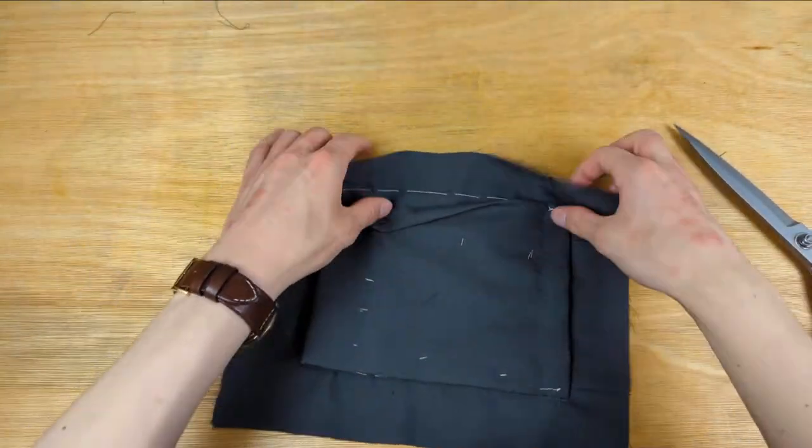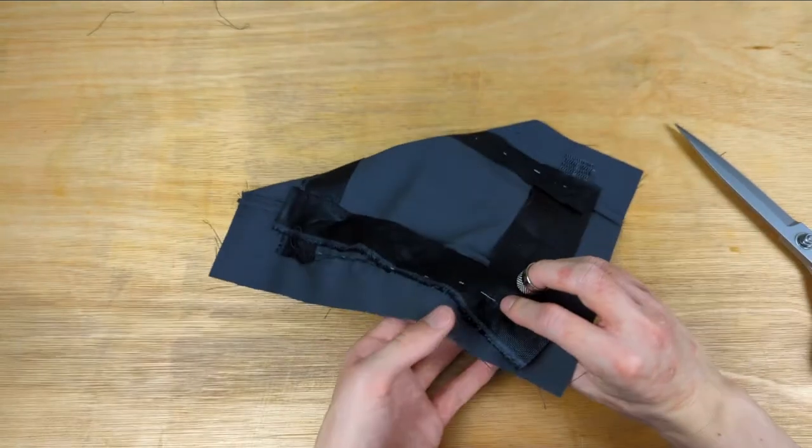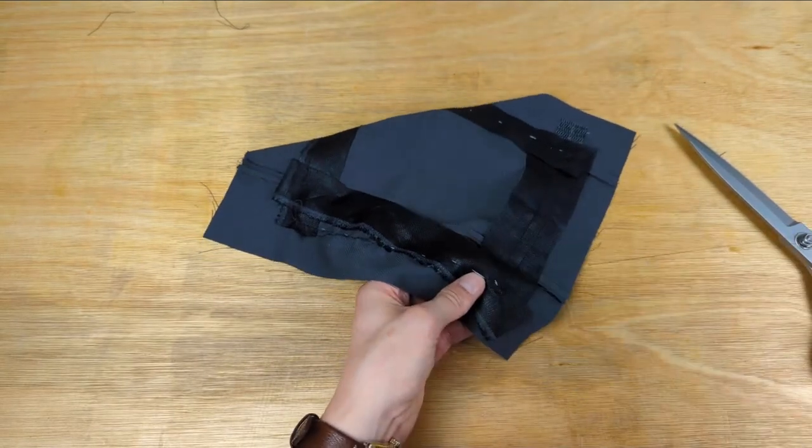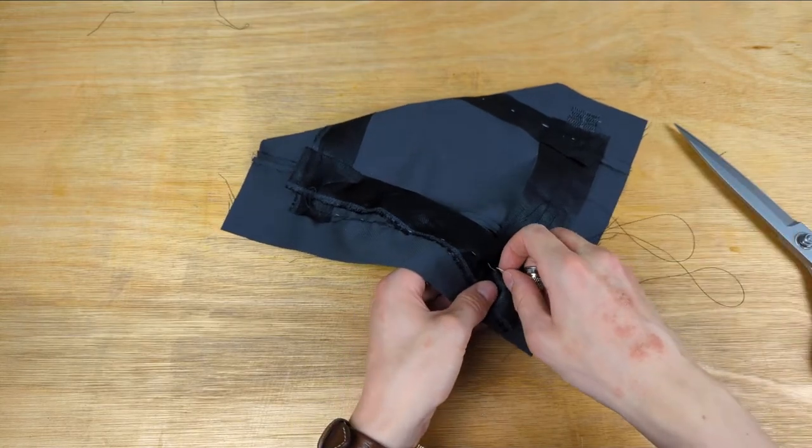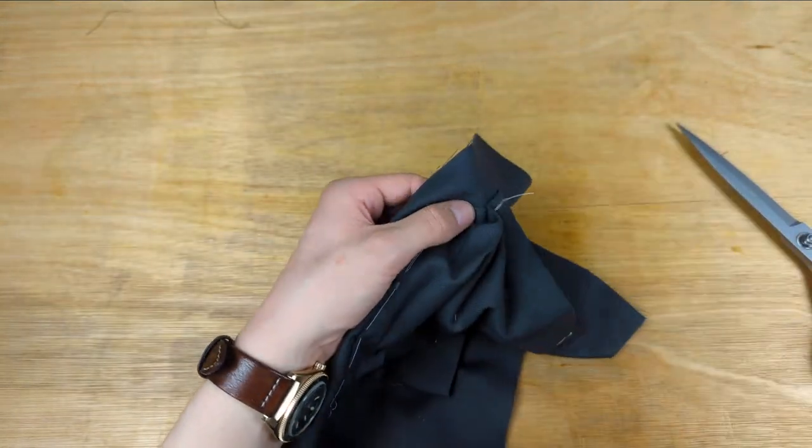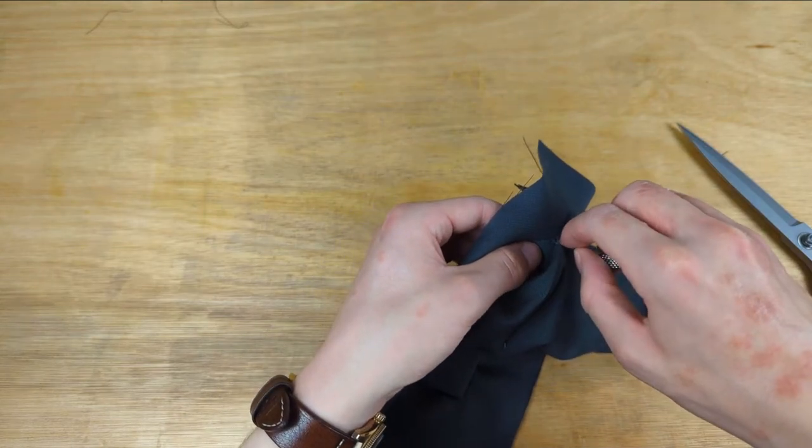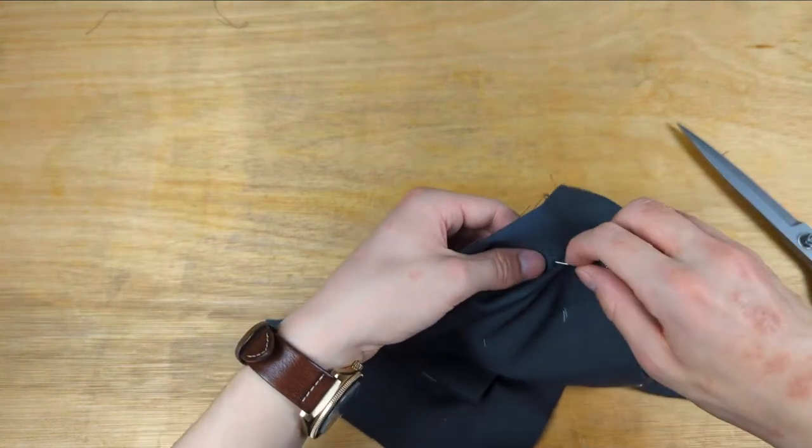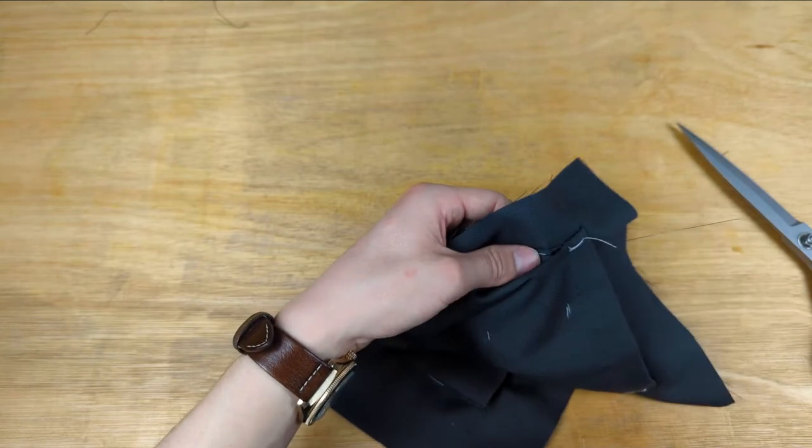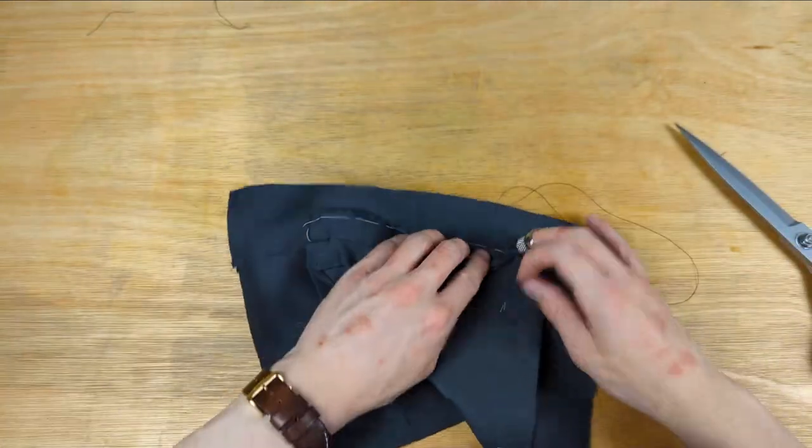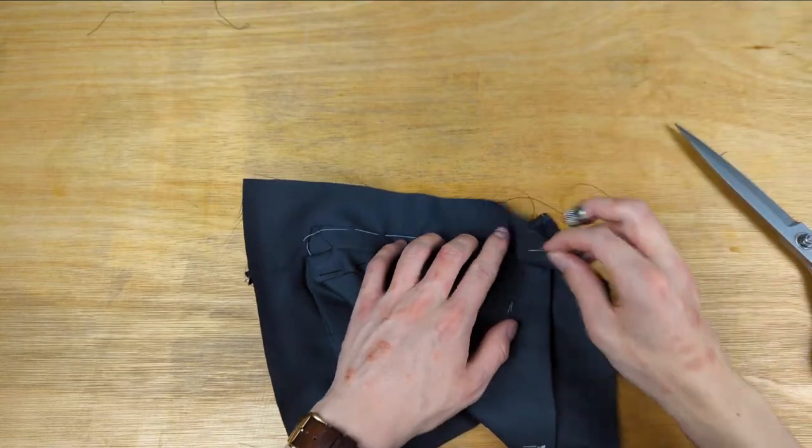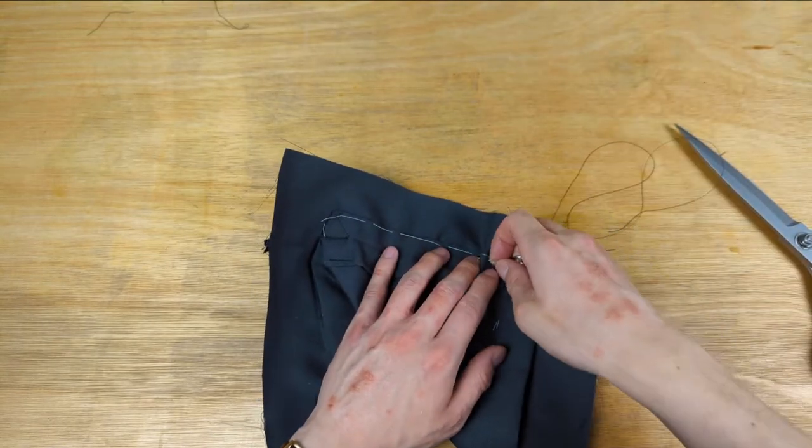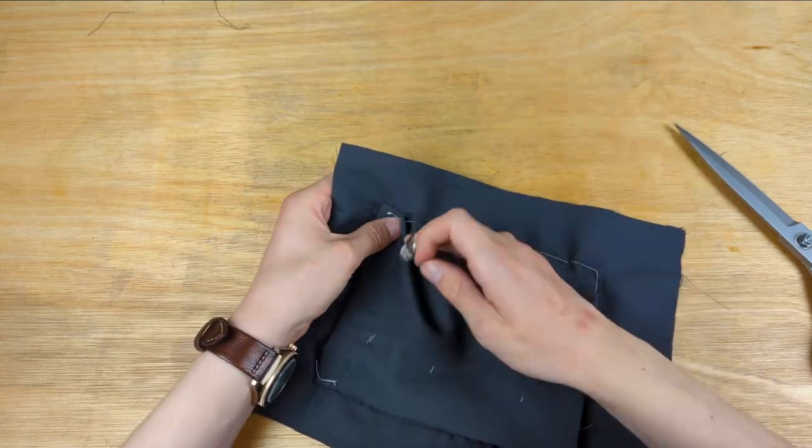We prick stitch as well, so fasten the thread again, this time level with where the bellows begin to open. Send the needle through to the front, but inside of the bellows next to the fell stitches, a little less than half a centimetre from the edge. We could put the pin back in holding the top bellows out of the way. We just do the prick stitch all the way around to the side where the bellows close under the facing, sending the needle to the reverse, finishing that stitch.